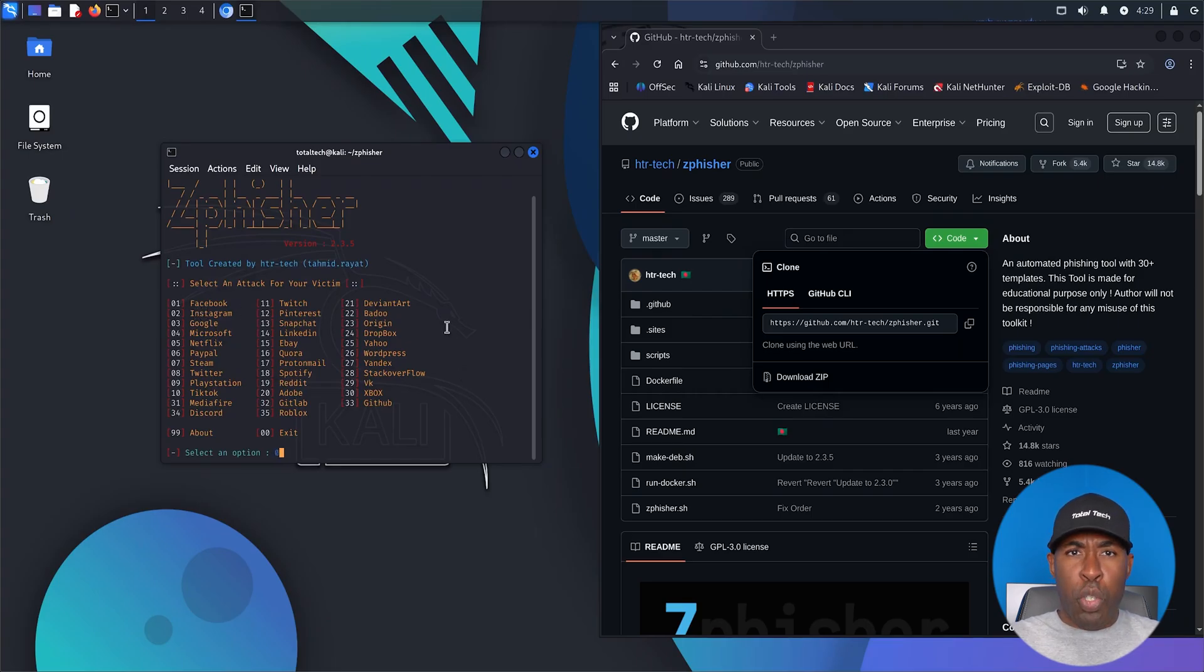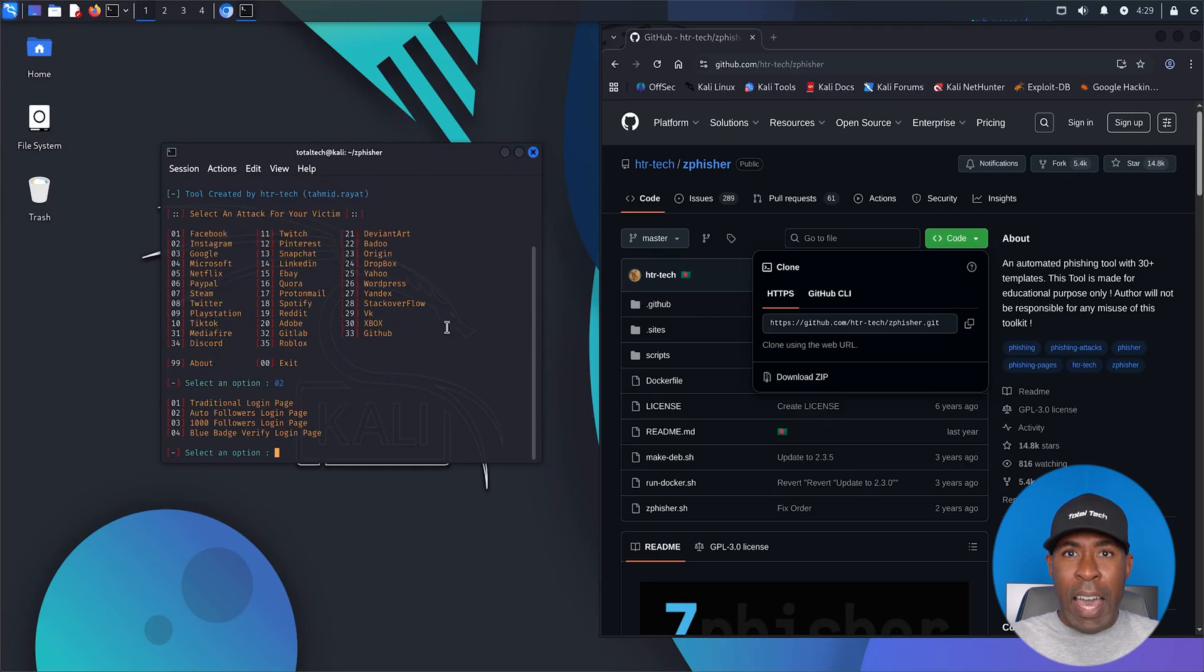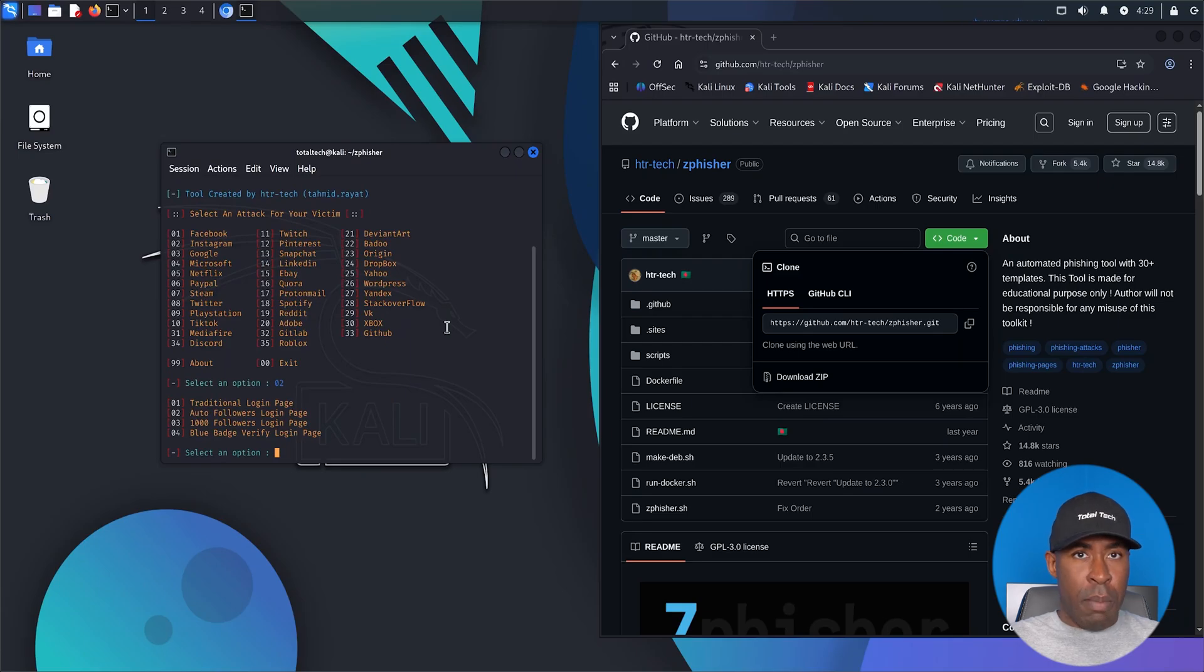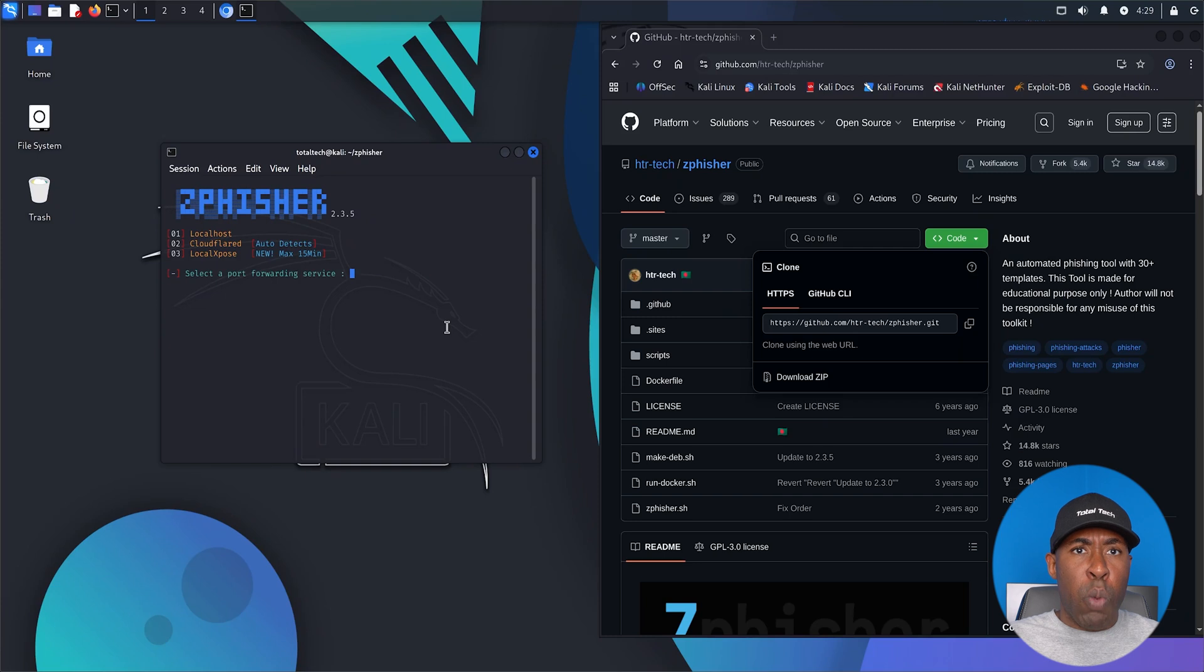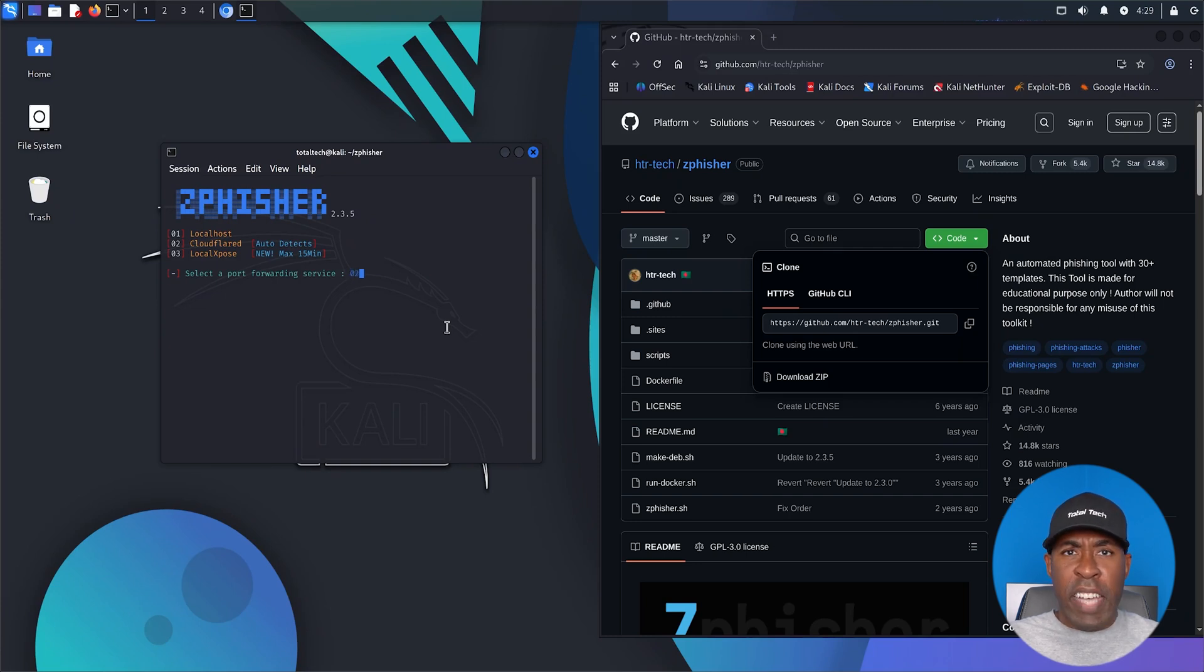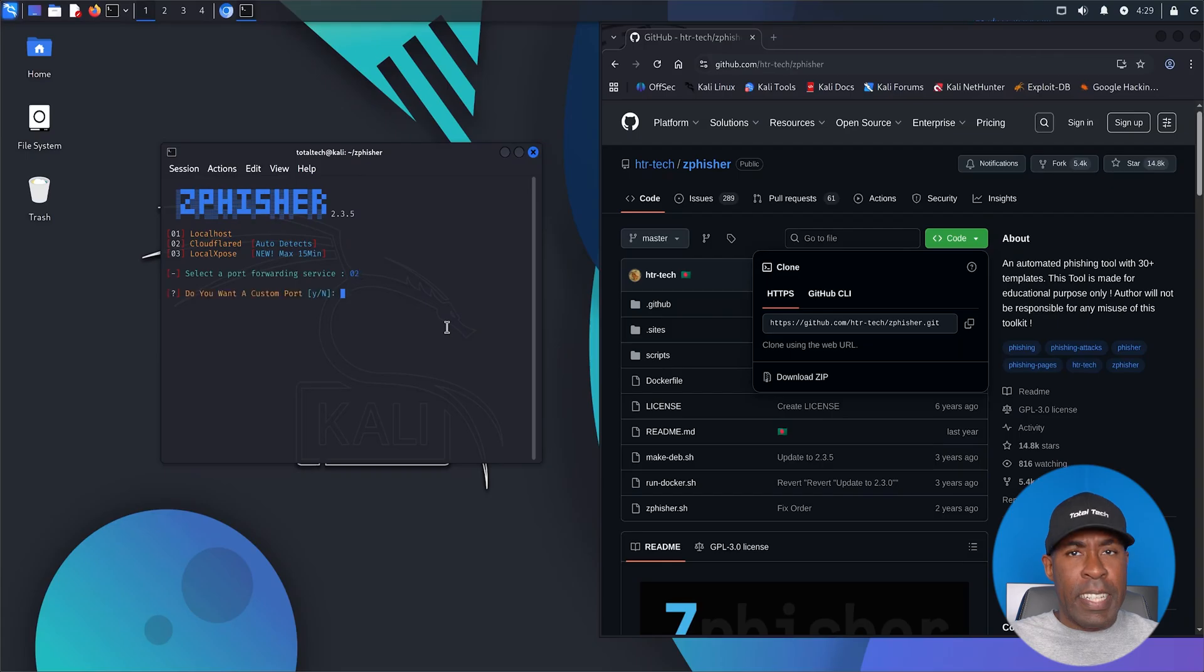From here, choose your target. I'm selecting Instagram for this demo. Step four, generate the phishing link. Zphisher will now ask you how you want to host the phishing page. Choose Cloudflare. It's fast, reliable, and doesn't need setup.